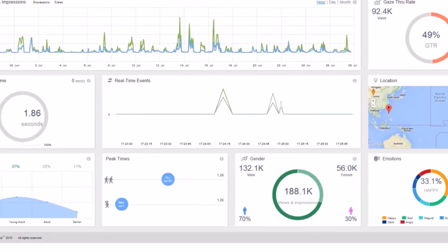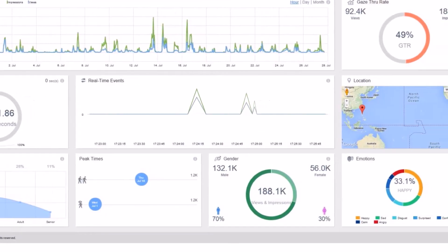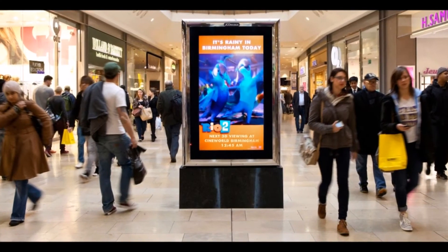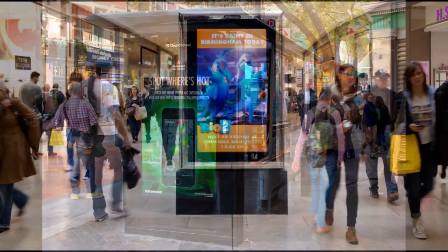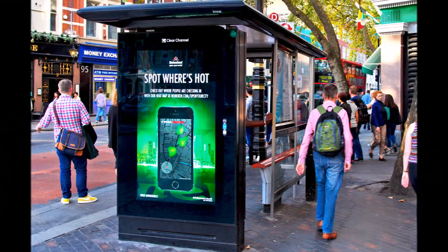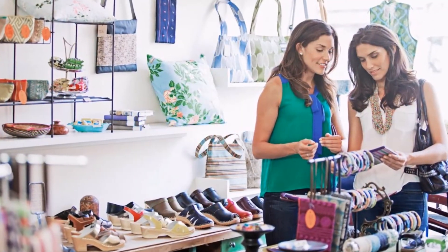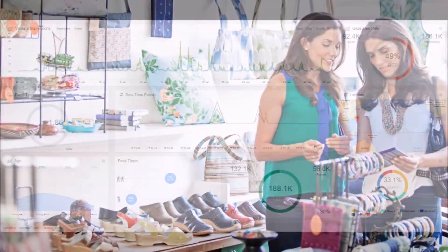All displayed in real time on an interactive cloud-based dashboard. Our technology is ideal for digital displays, out-of-home campaigns, and retail settings.